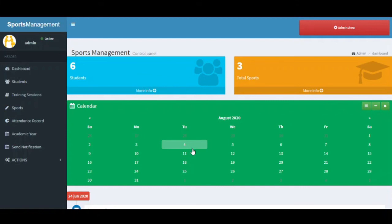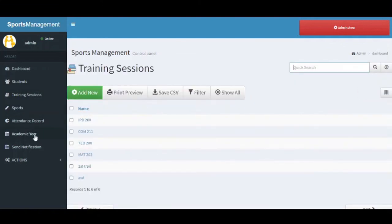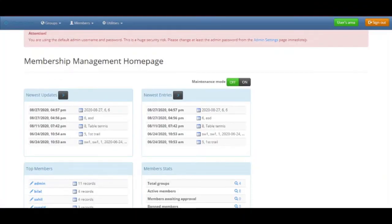This is the dashboard of the admin area. The admin can see all students, training sessions, and sports, and can even send notifications. In the admin area, the admin can see news, updates, news entries, top members, and members.